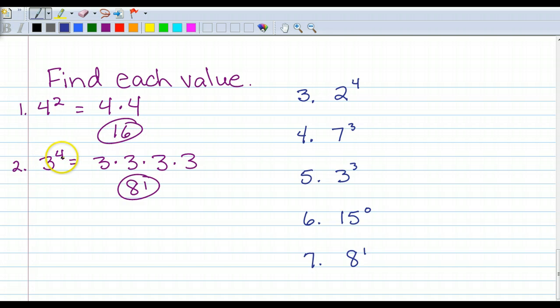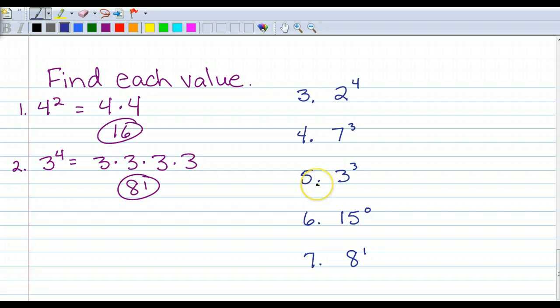Number 2: 3 to the 4th power equals 3 times 3 times 3 times 3. Plug that into your calculator, put your answer, and circle it. So do these five problems, and when you're done with all of them, start it up again and the answers will be there for you. Pause, answer, and then unpause and check your work.